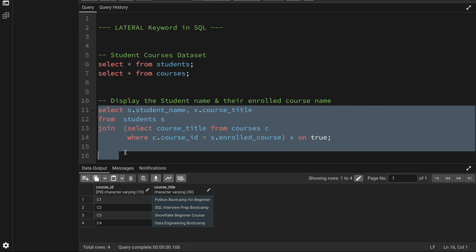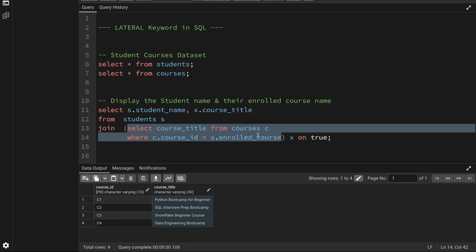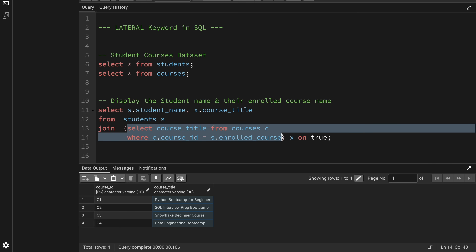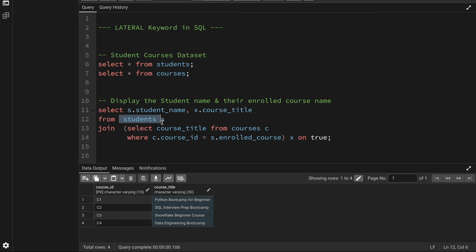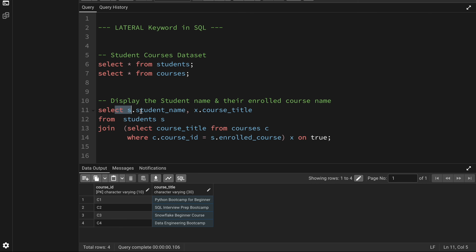For that I have written this query. What I'm doing is fetching data from the students table and displaying the student name. For the course title I'm using a subquery, where I fetch the course title from the courses table. For every record processed from the student table, I take their enrolled course ID and match it with the course ID from the courses table. This subquery will execute for every student record and return the course title. If a student has enrolled in multiple courses, multiple records will be returned.